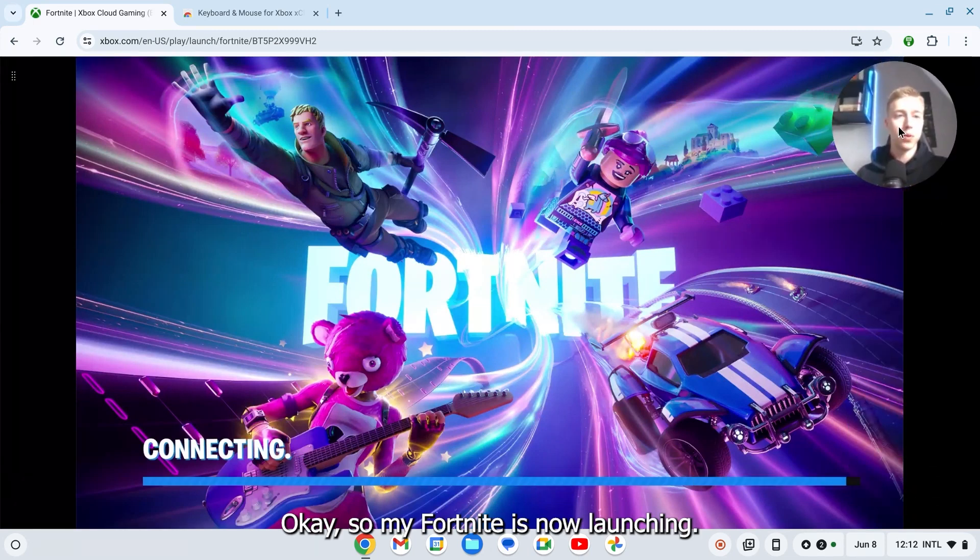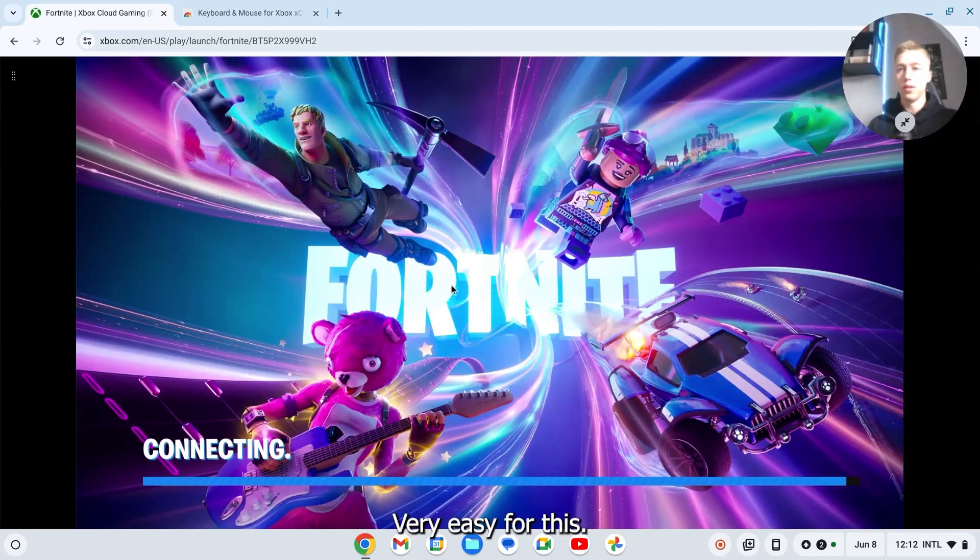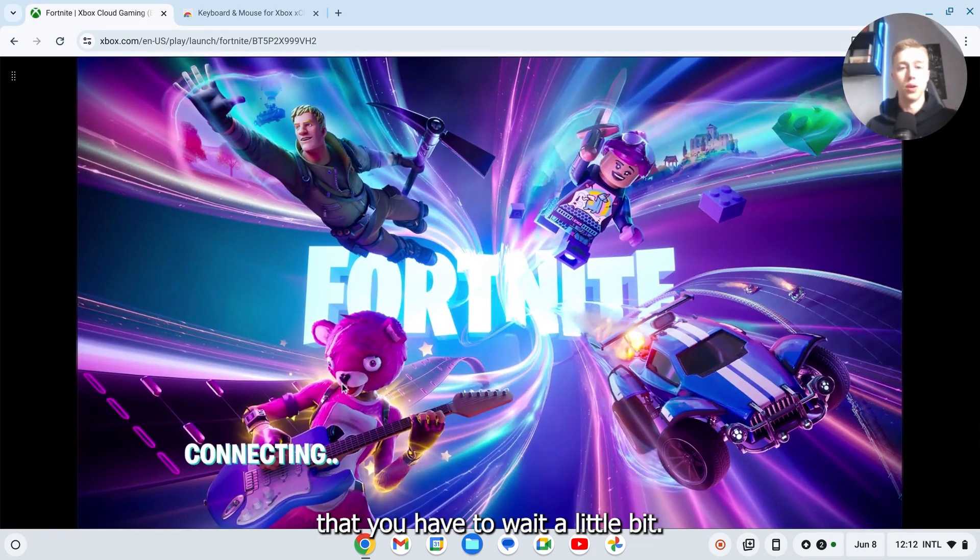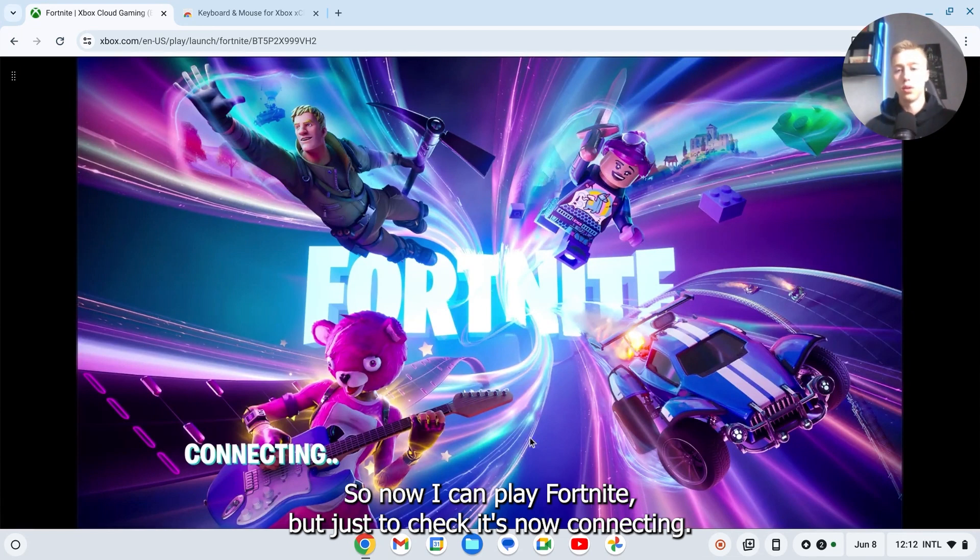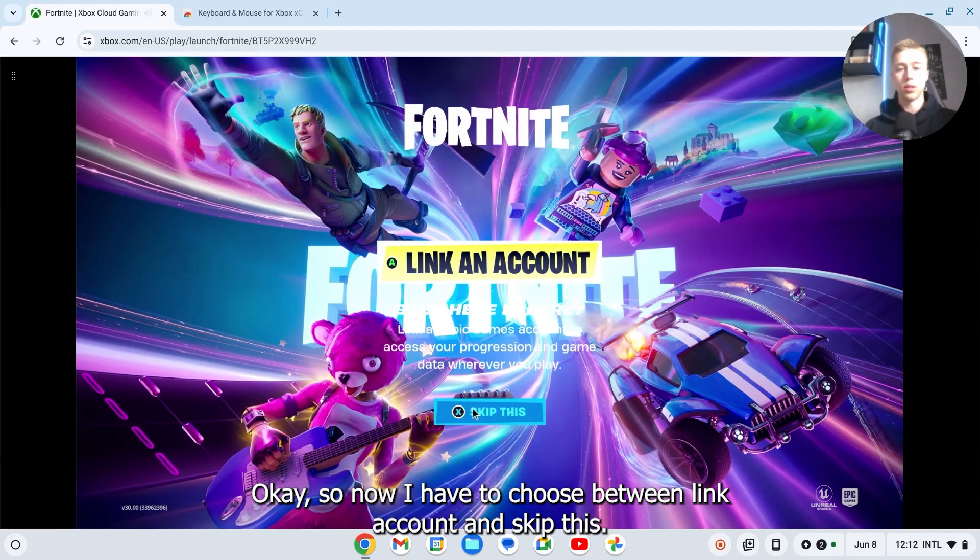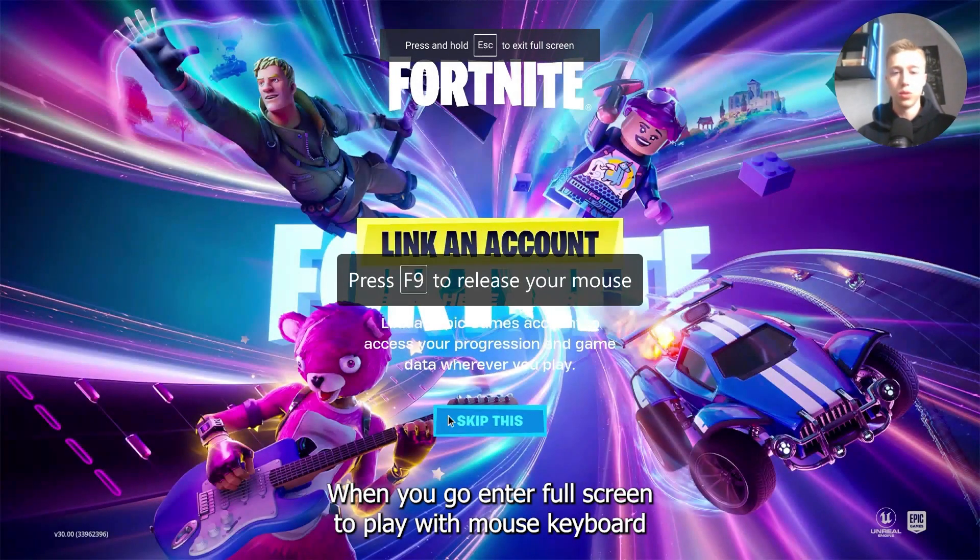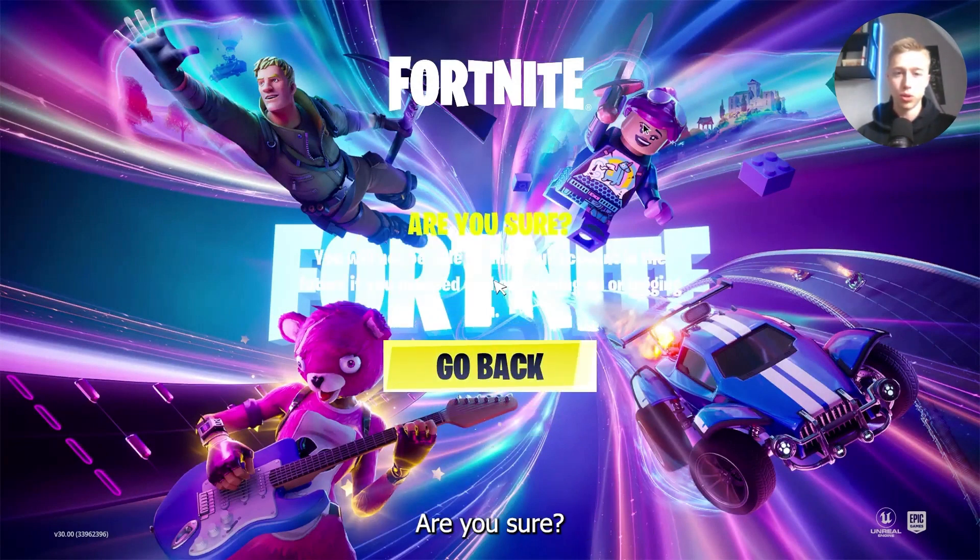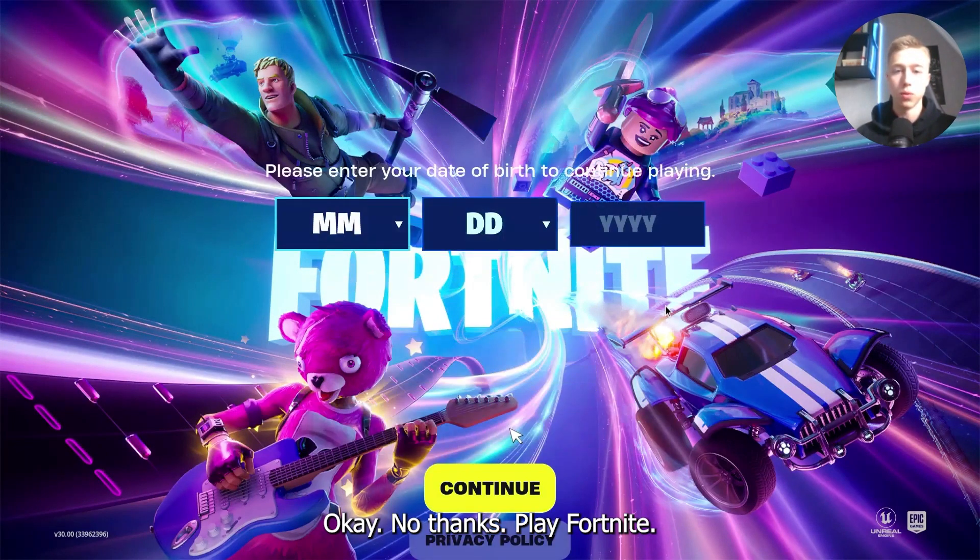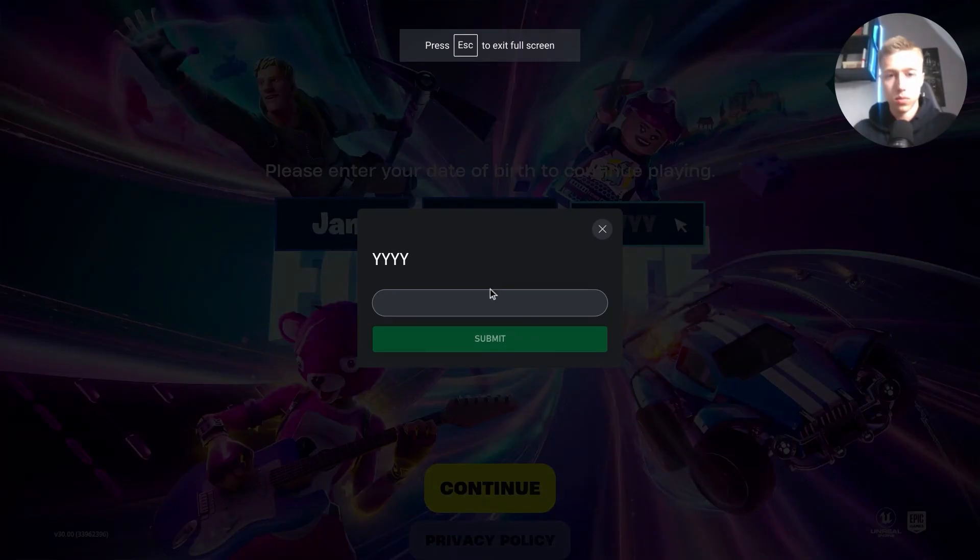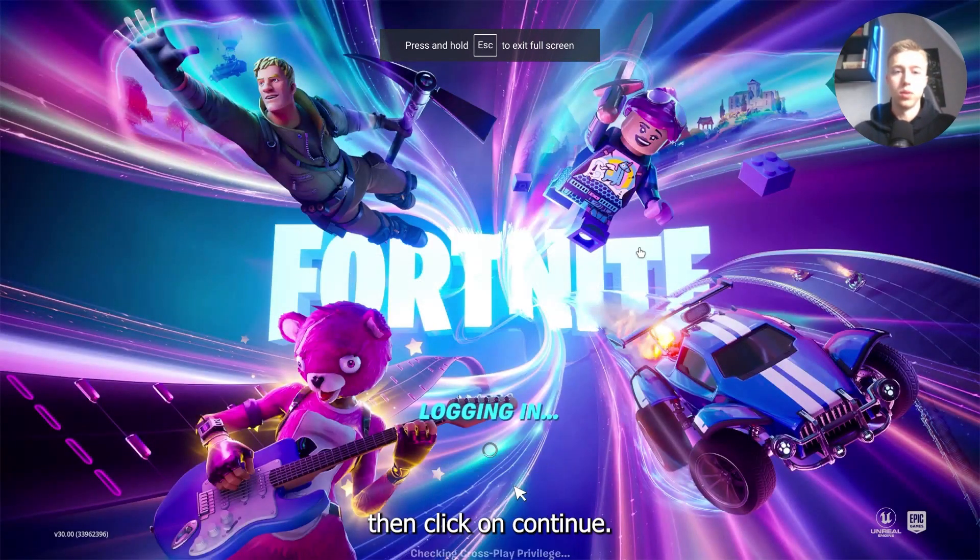Okay so my Fortnite is now launching. Very easy. For this I didn't have to wait, but normally I believe that you have to wait a little bit. But for me I didn't have to wait. So now I can play Fortnite, but just to check. It's now connecting. Okay so now we have to choose between link account and skip this. So I'm just going to click on skip this. We need to enter full screen to play with mouse keyboard. I'm going to click on skip this. Are you sure? Okay no thanks. Play Fortnite. Now you have to just enter in your date of birth etc. Then click on continue.